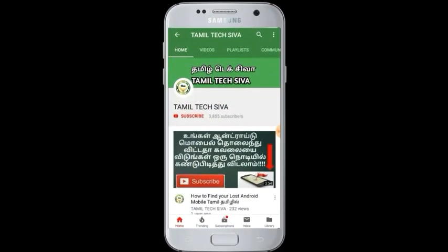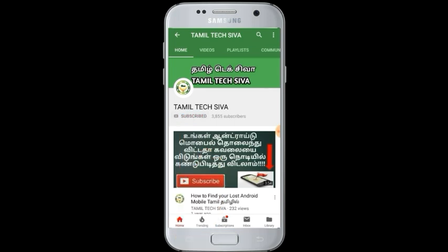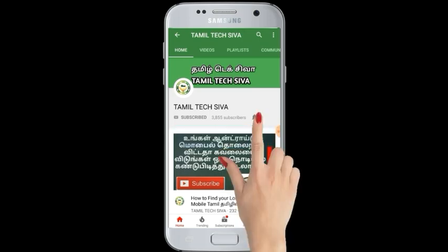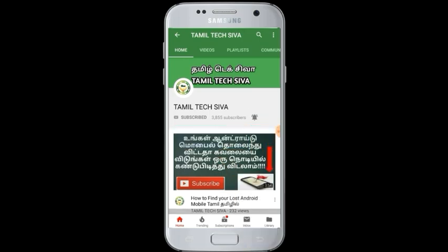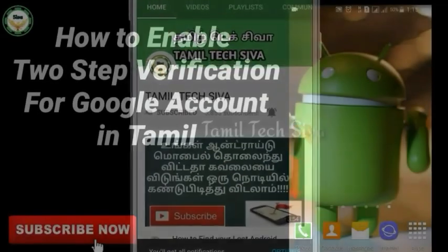Subscribe to our channel — if you don't subscribe, you will miss all the videos. Hello friends.